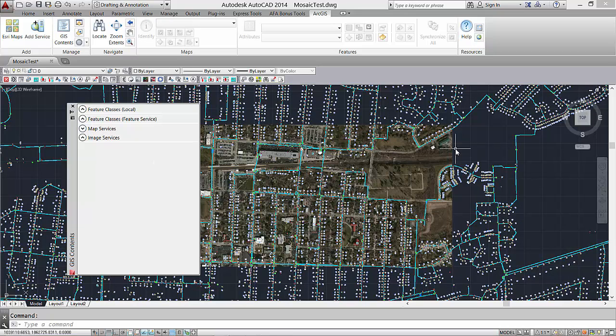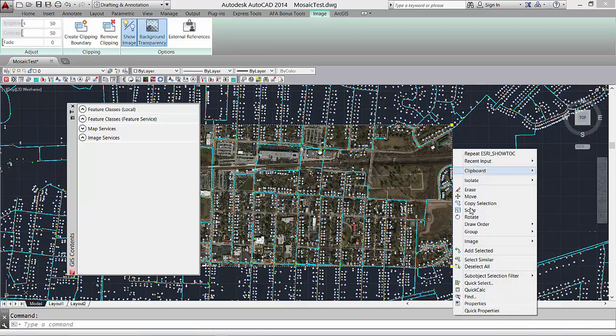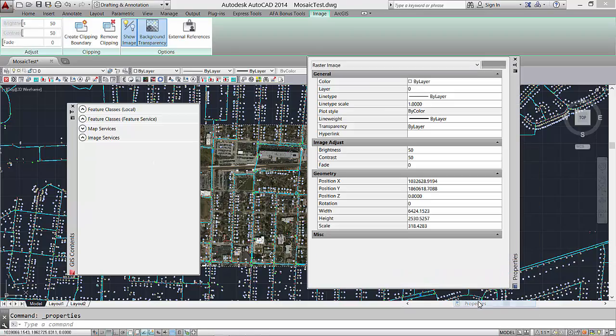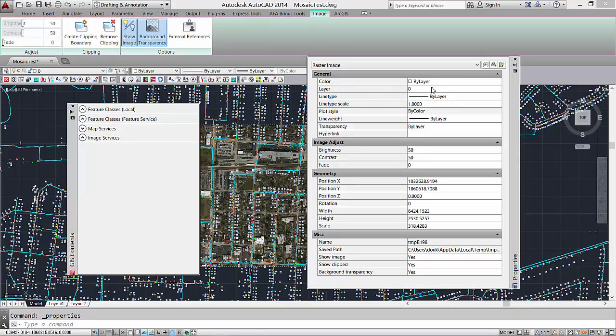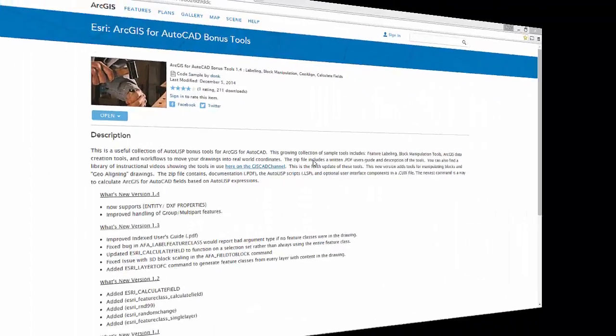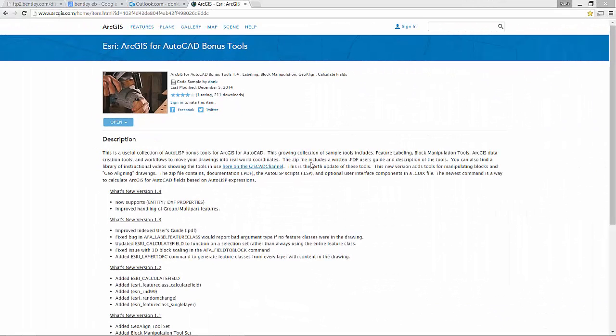I hope you find these bonus tools a useful way to work with map services in your drawings. Search for ArcGIS for AutoCAD bonus tools on ArcGIS Online to download them now.